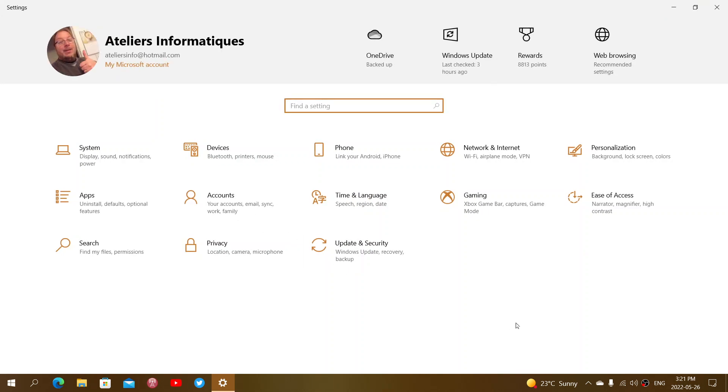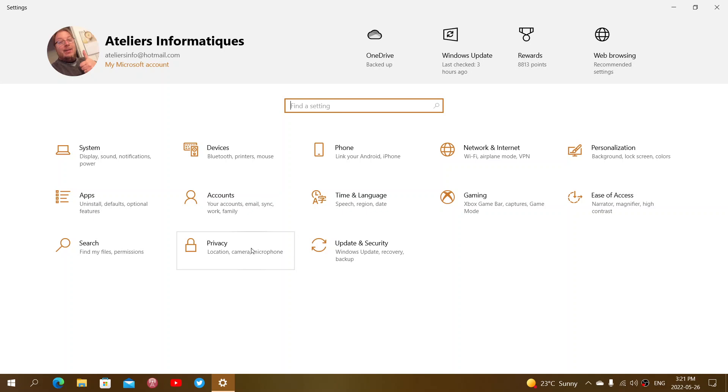If you look at the menu and the settings, if you look at the options, in Windows 11 the options of privacy is also called Privacy and Security. In Windows 10, it's only called Privacy.